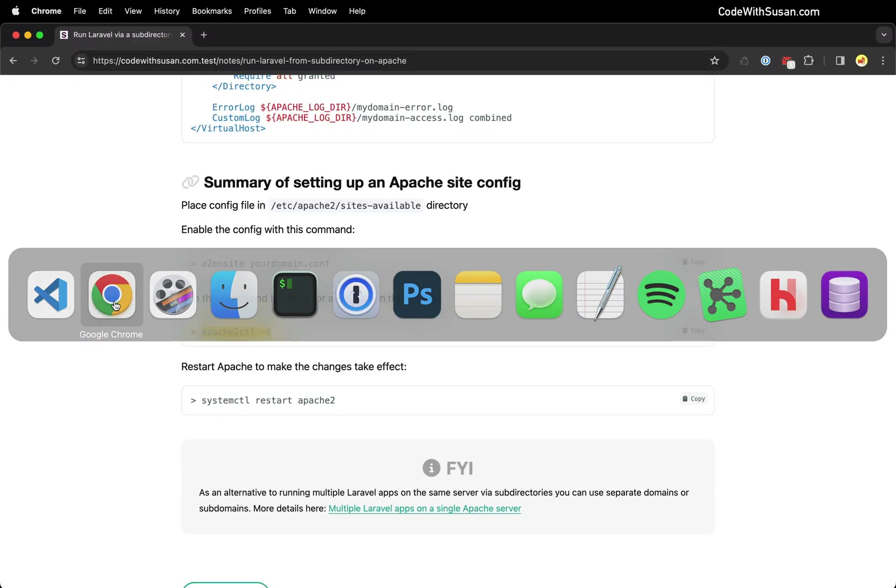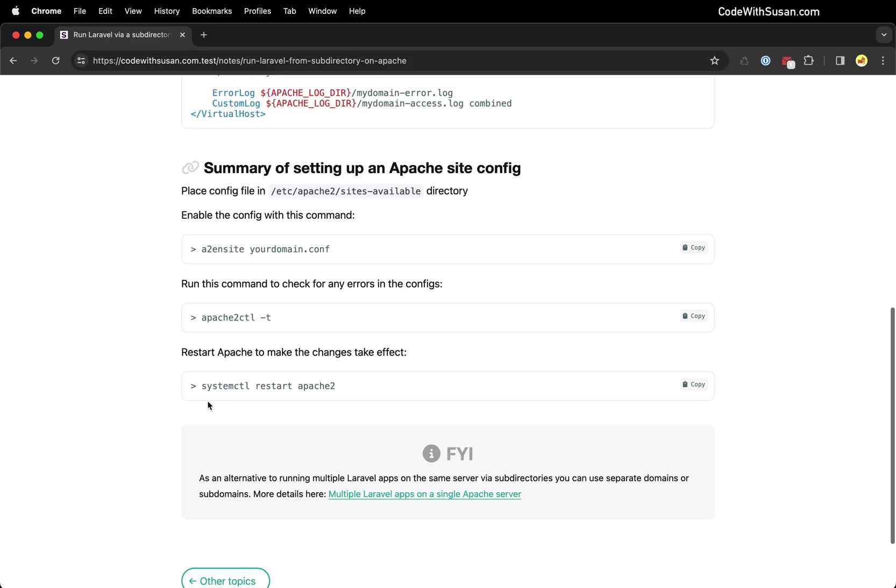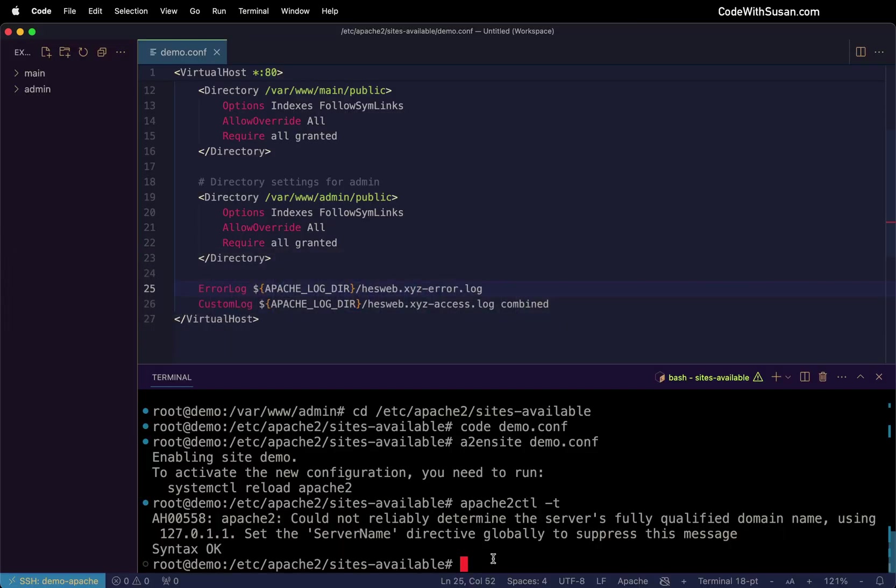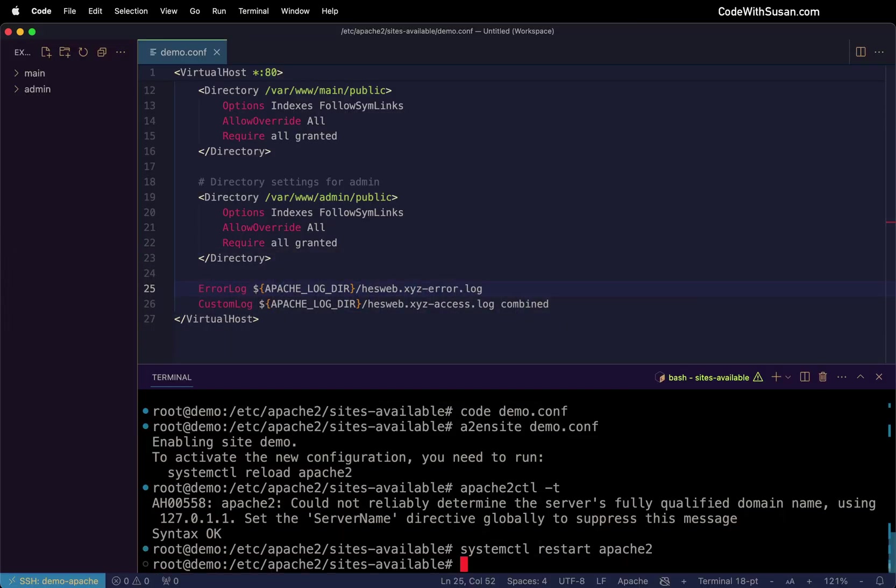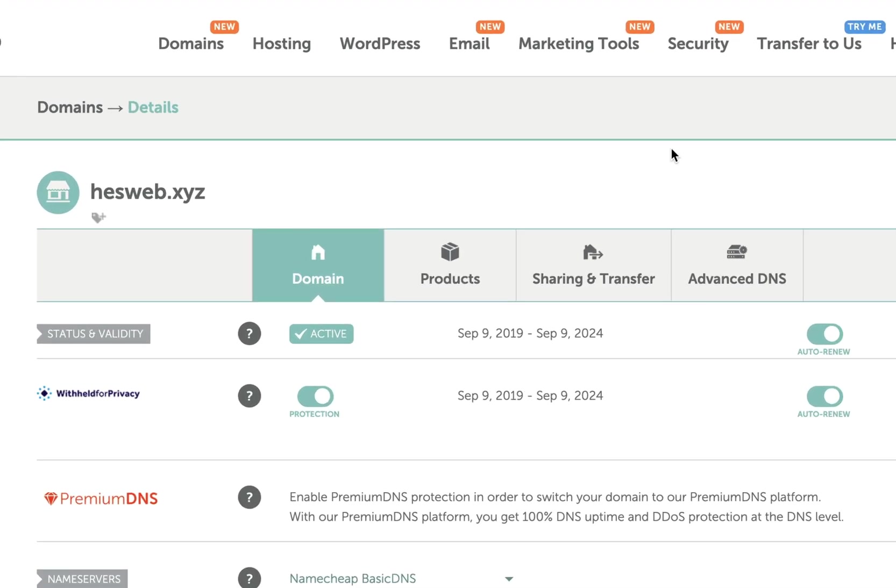So the final step is to restart Apache. We're going to do that with the system control restart Apache 2 command. And we should be good to go in terms of what needs to happen on the server. Now we do need to make sure that our domain is actually pointing to the server. So just to quickly show that I'm going to pull up my domain provider, which is namecheap.com. I'm looking at the settings for the domain I'm using in this example, hjsweb.xyz.